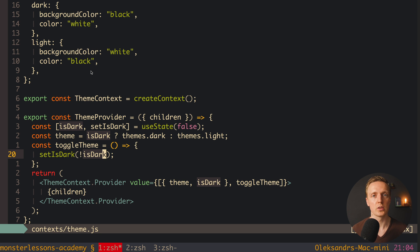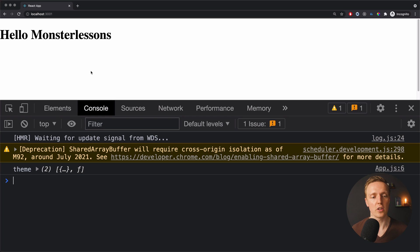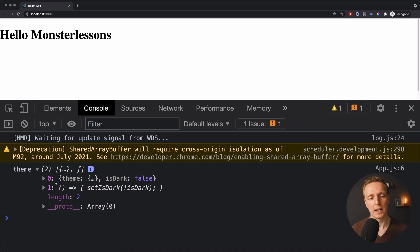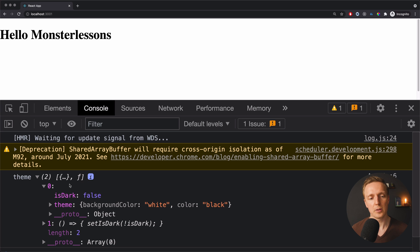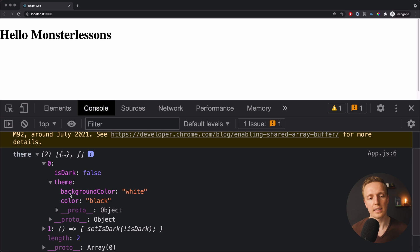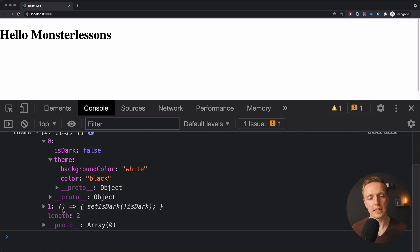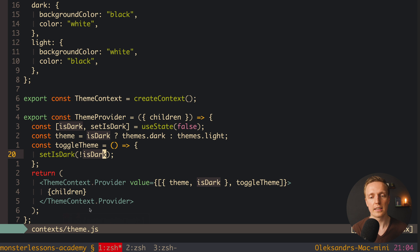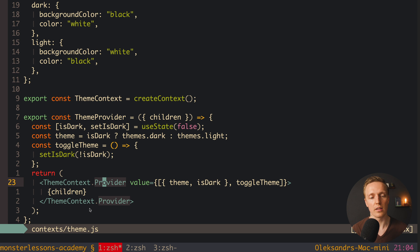Let's check if our code is working. Reloading the page — no errors — and we are getting our theme. As you can see this is an array with two things: isDark false, and our theme with backgroundColor white and color black. As a second parameter we are also getting our toggleTheme function.